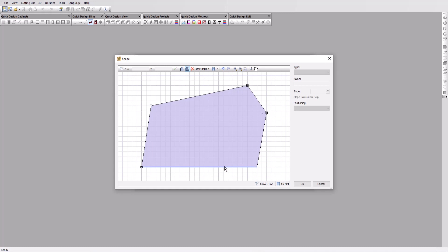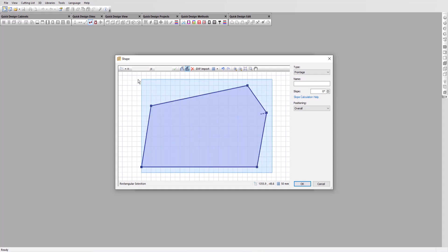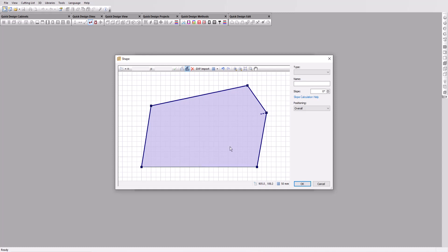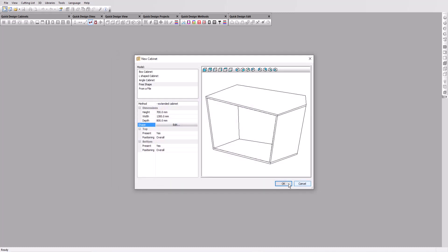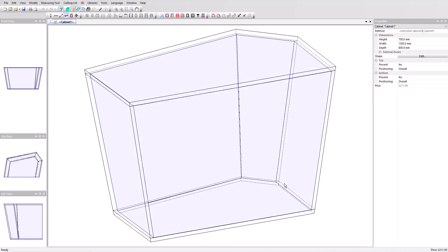To generate a workable model, Polyboard requires us to define each face. In this case, a front and sides. Select the front side and define it as the frontage type. Now to select all sides at once, we'll click and drag across all points and by holding down the control button, deselect the front. Now we will define all the other faces as sides and finally give all those sides a slope of minus 10 degrees. Click on OK. The cabinet now appears in the new cabinet window. Click OK again and our cabinet is generated.